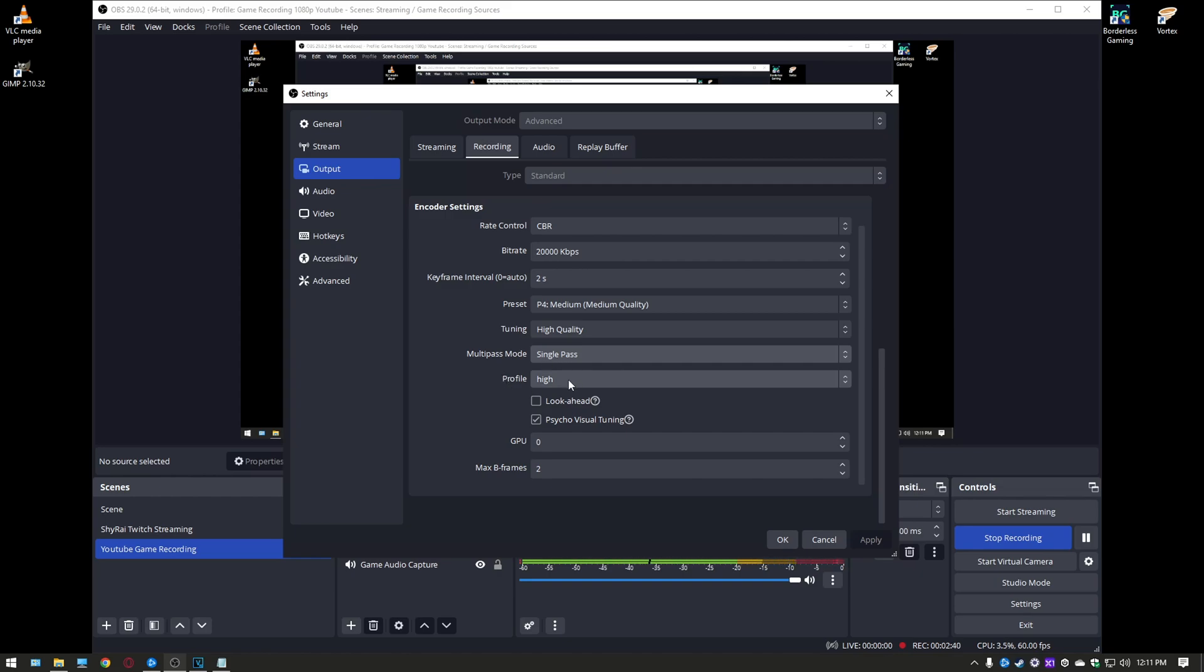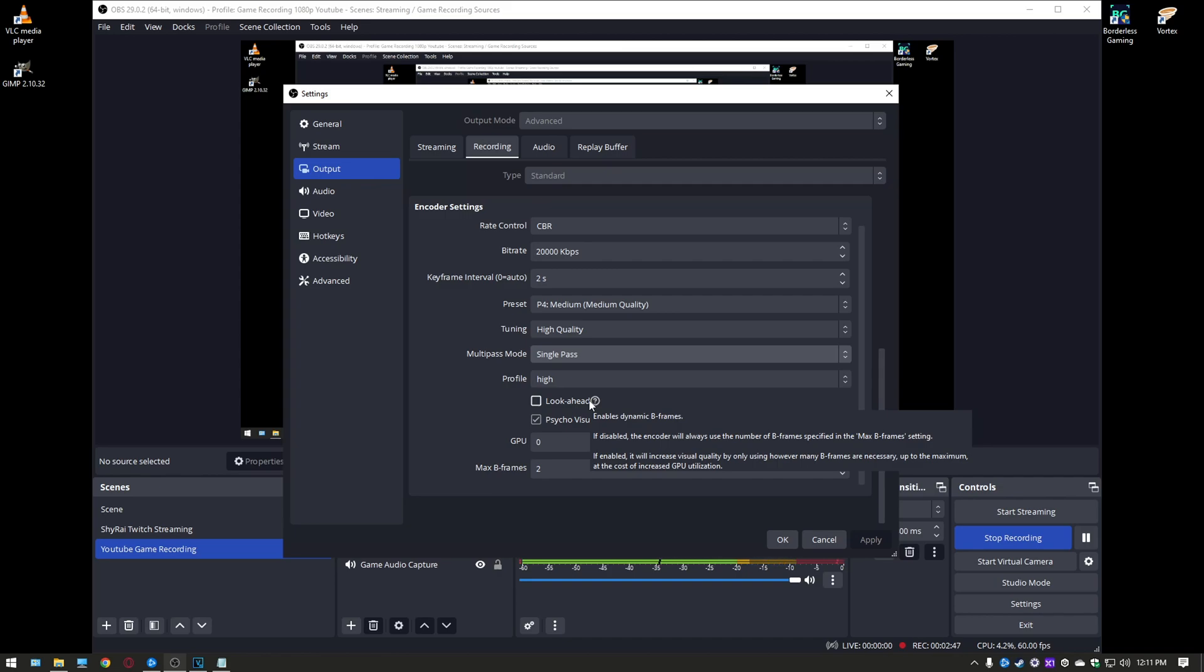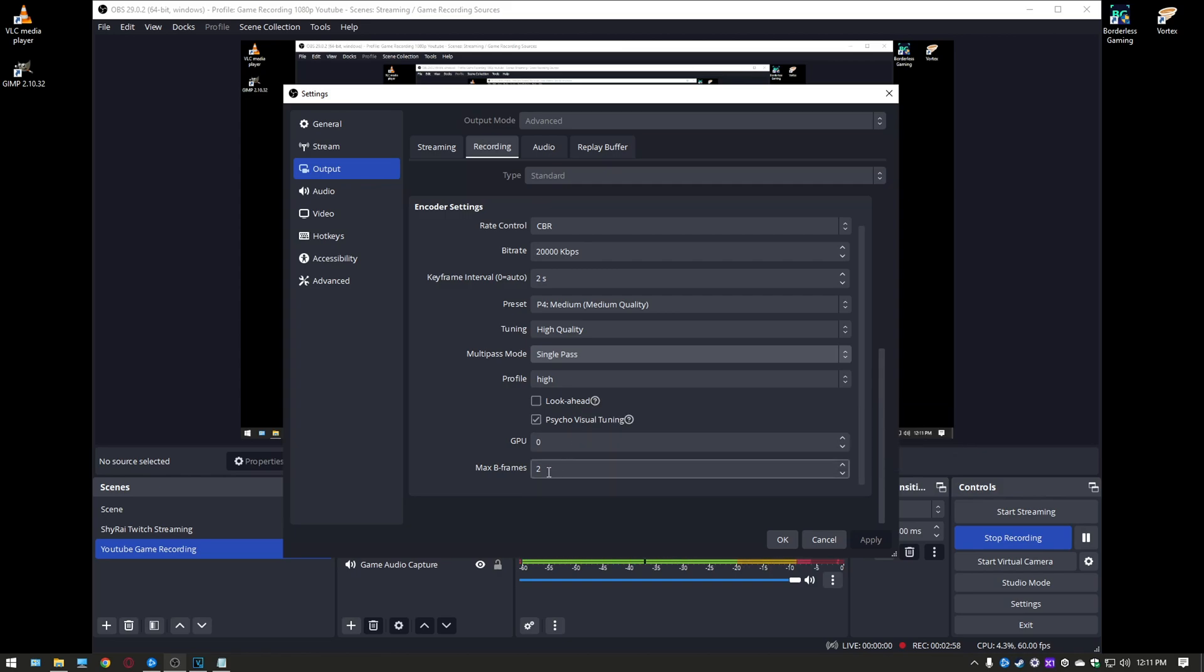Profile set to high. Look ahead make sure this is disabled. If you have it enabled it's going to dynamically switch your b-frames so it's going to constantly switch them up as you're recording which is going to be a variable in your recording. If you uncheck this your b-frames down here at the bottom with your max b-frames will be set to 2 which is a constant which is going to be a more stable option for you to have especially if you're having issues with stuttering.